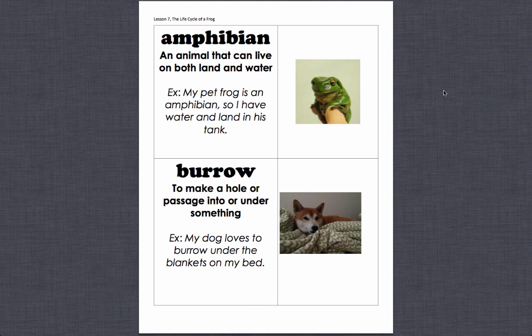This is Lesson 7: The Life Cycle of a Frog. Here's the vocabulary for this lesson.